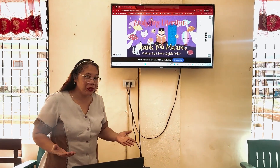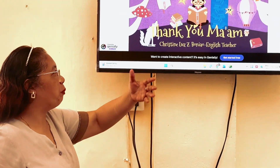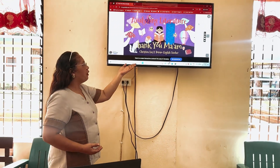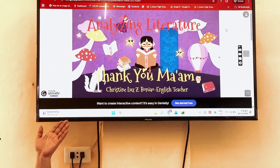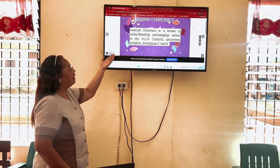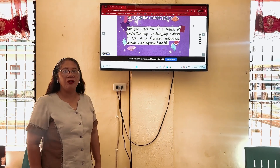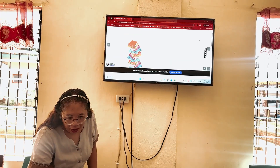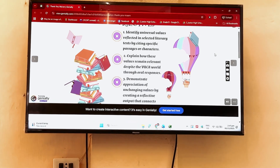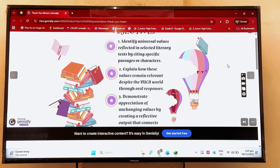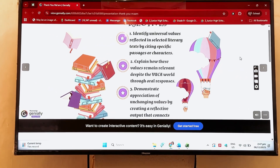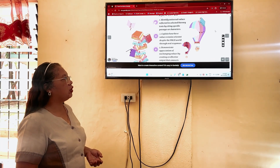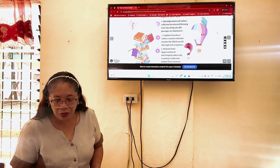Good morning, class! How are you today? Are you excited? Today, I'm going to bring you to another world of literature. We are going to talk about a story entitled 'Thank You, Mom,' written by Langston Hughes. Our learning competency is to analyze literature as a means of understanding and changing values in the vocal world. We have three objectives: identify universal values reflected in literary text; explain how these values remain relevant through oral responses; and demonstrate appreciation of unchanging values by creating a reflective output that connects to the real world.